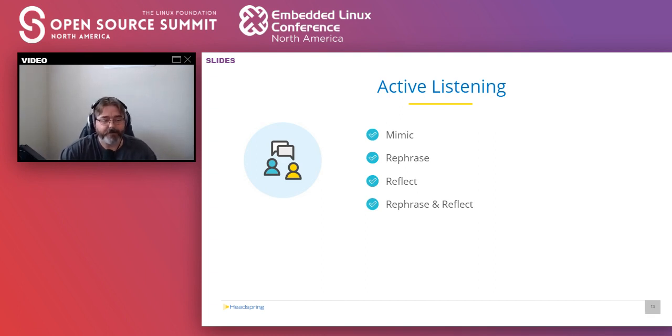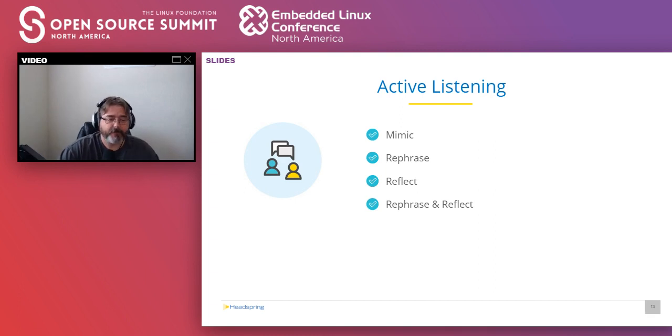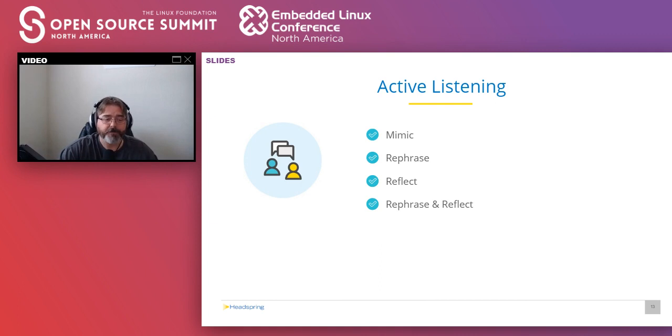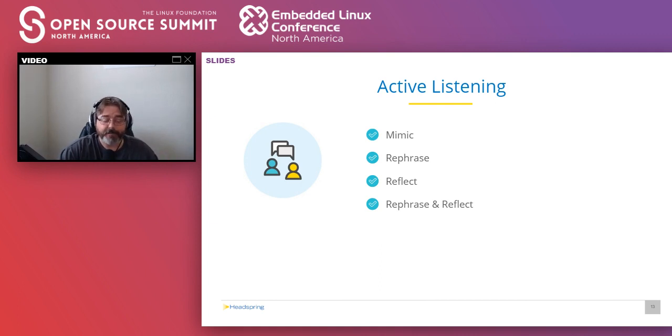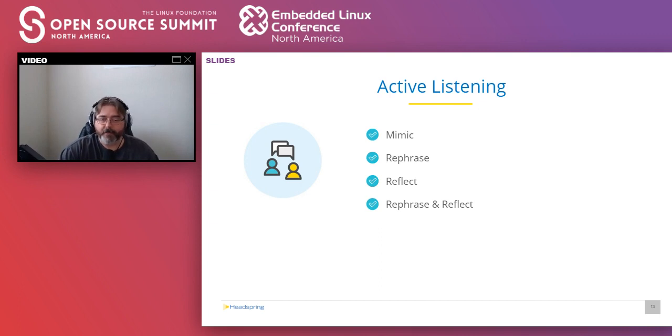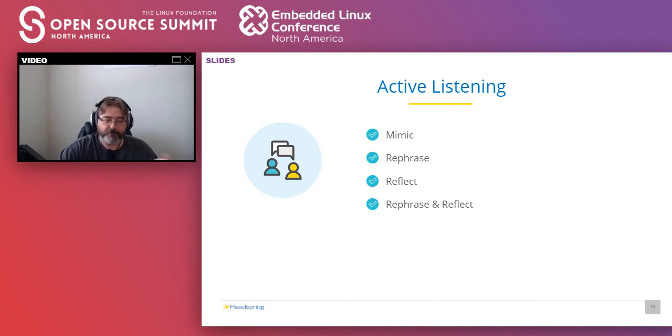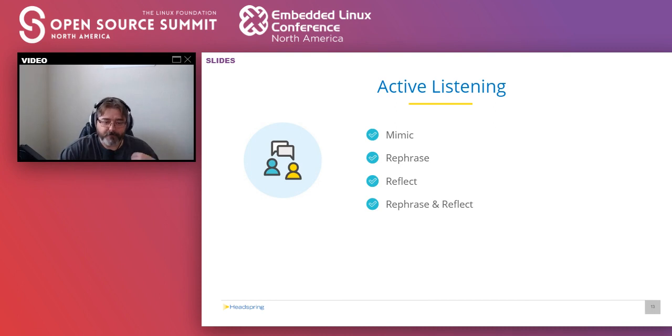There's four basic stages of active listening. Mimic, where you repeat what the other person says. Rephrase, where you repeat their comments in your own words and show that you've understood. Reflect, put their feelings into words for them. And then finally, rephrase and reflect to keep the conversation going. It's basically just repeating the second and third step. Think of it as playing catch. You take in what your partner gives you. You add a little bit to it. You throw it back, allowing them to elaborate further.